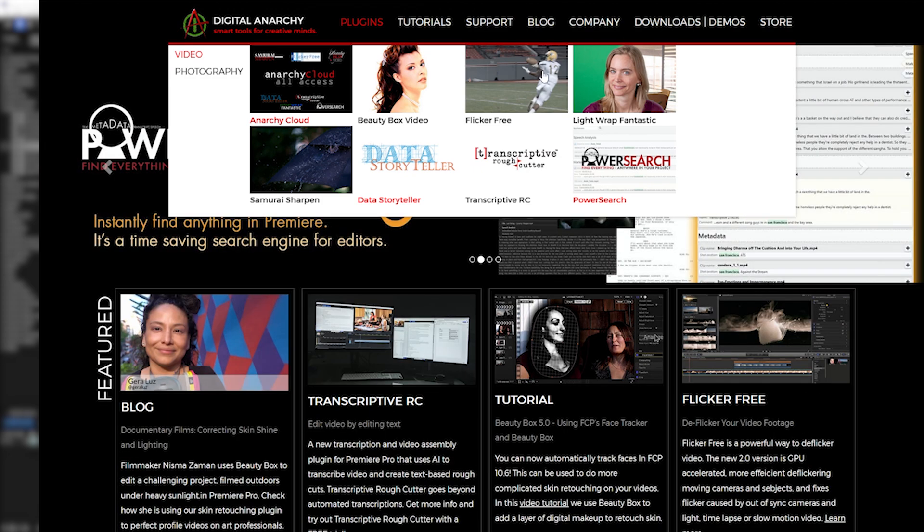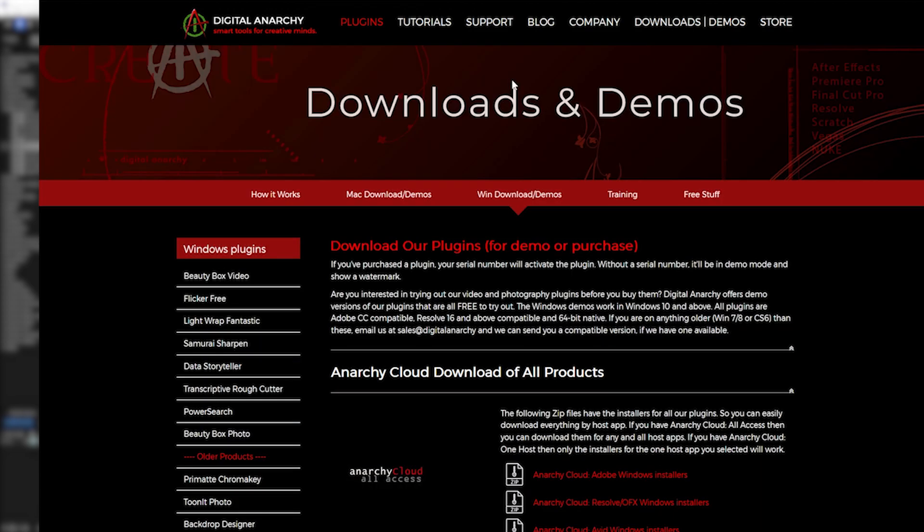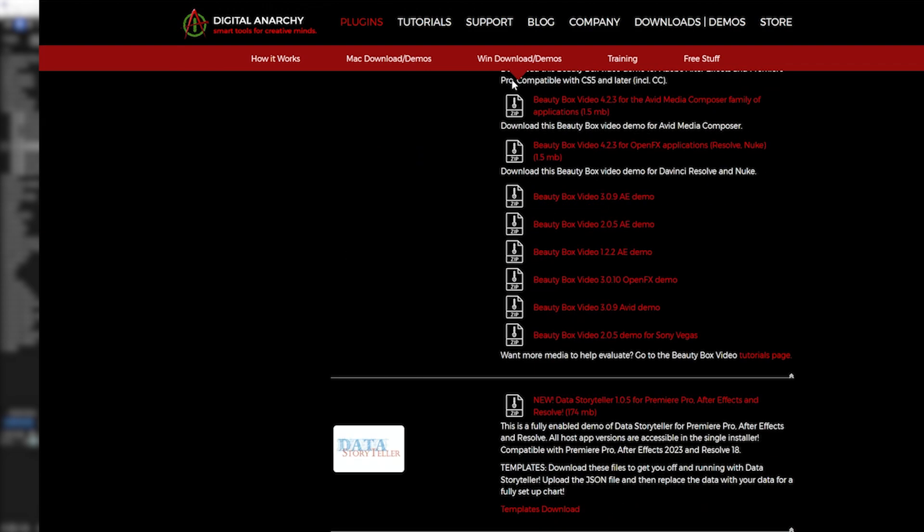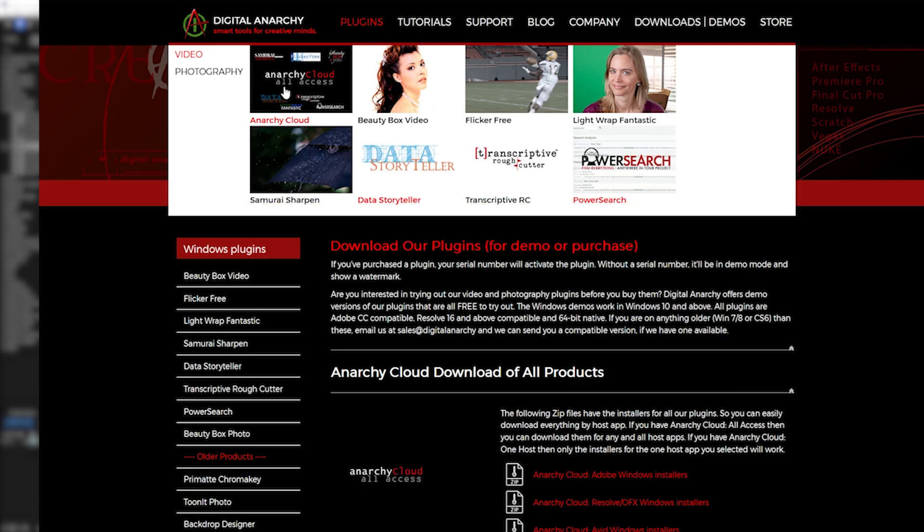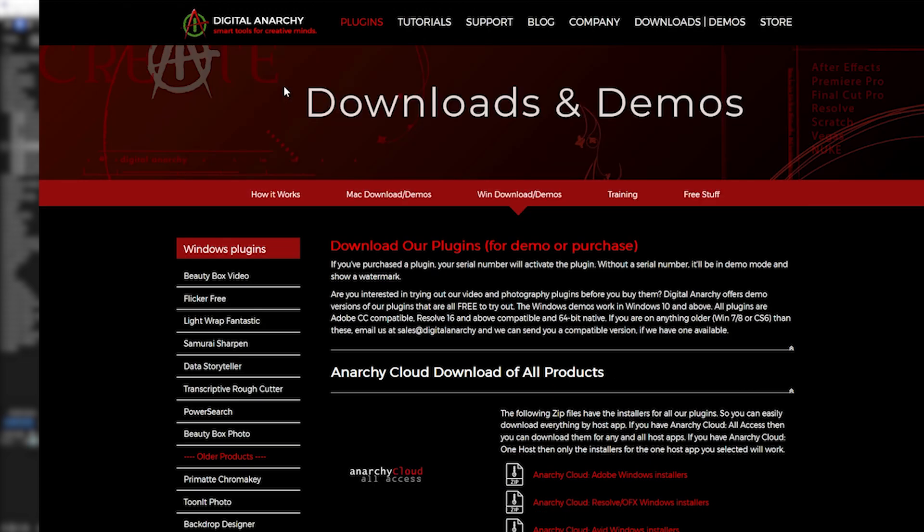Select the plugin you want to download, and this takes you to a list of the latest version of that plugin for each host application. Download the one you need, or you can select Anarchy Cloud to download all of the plugins for a specific host app in a single download.